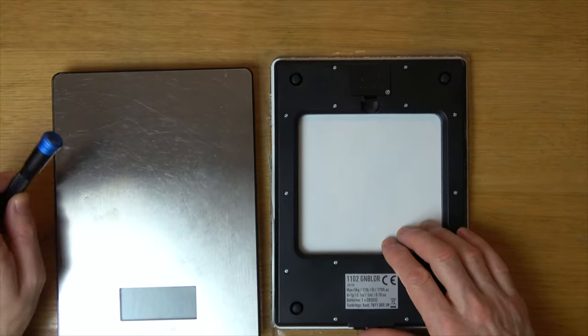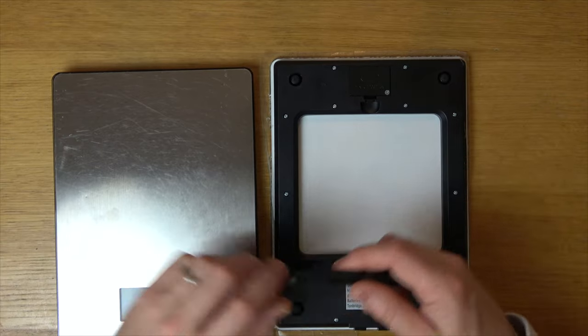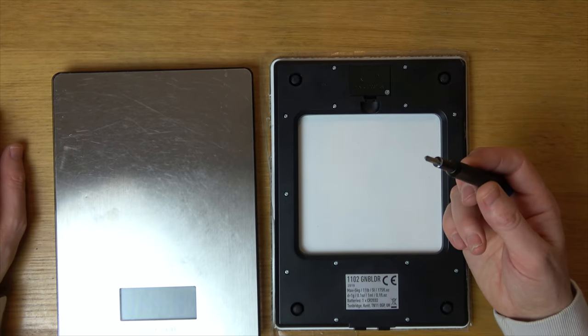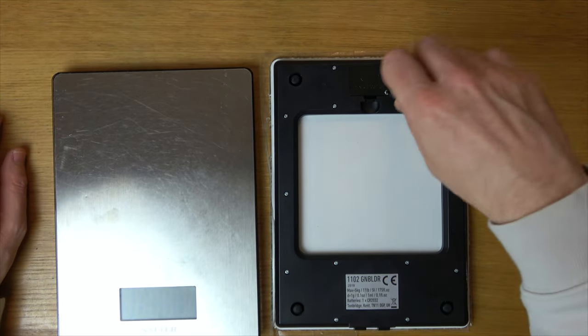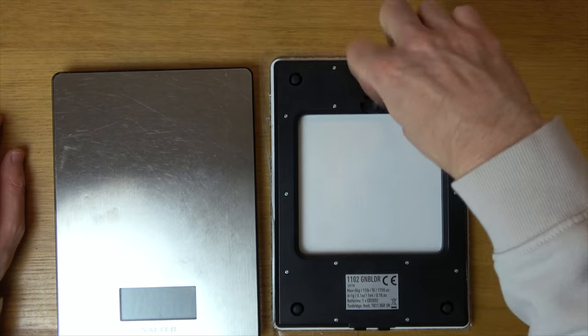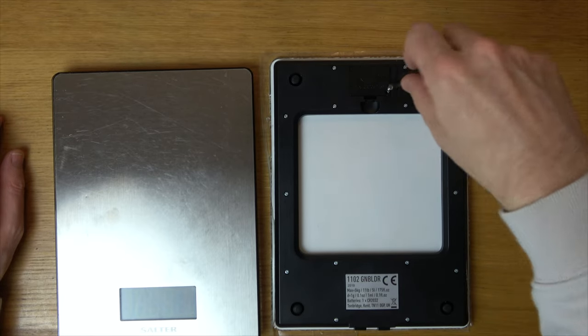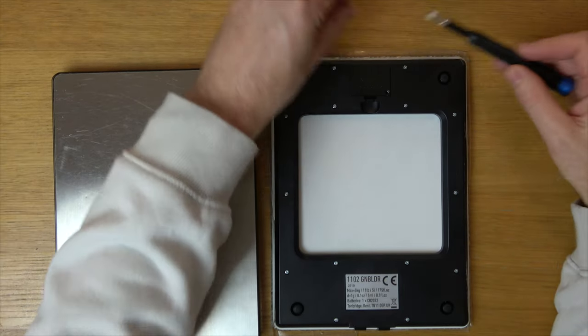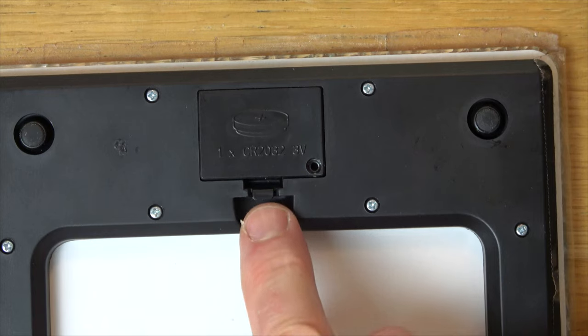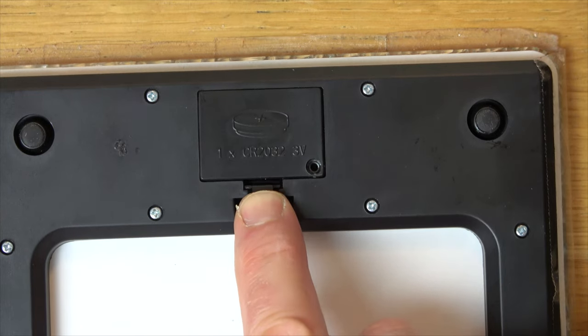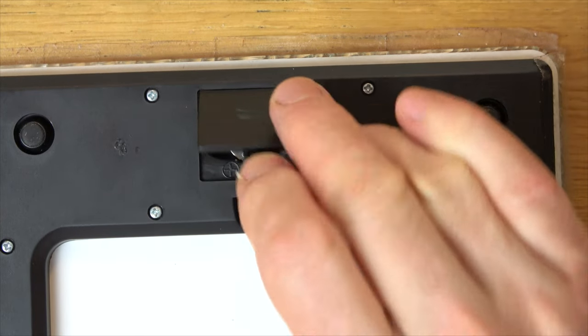Now on both of these models you do need to use a little Phillips screwdriver, that's a little crosshead screwdriver, and we're going to undo the screw just here. Don't lose it, and we're going to lift up this little tab here and lift it up.